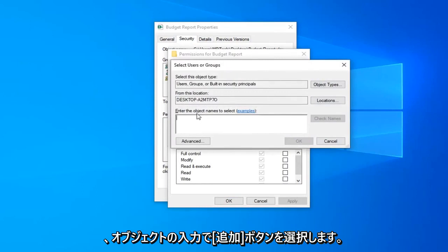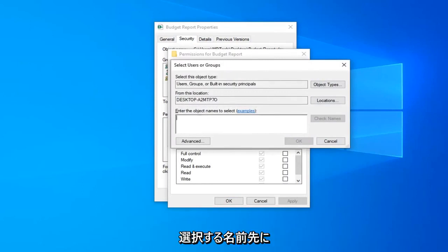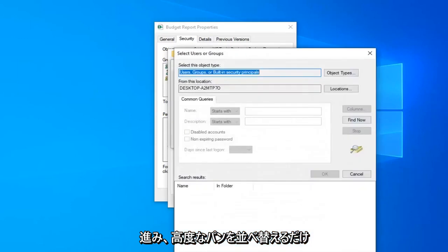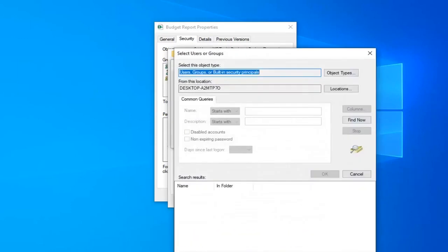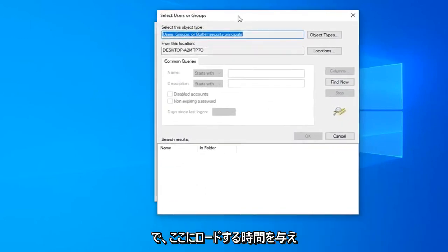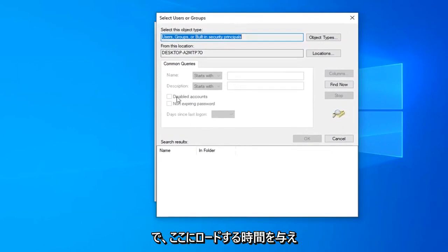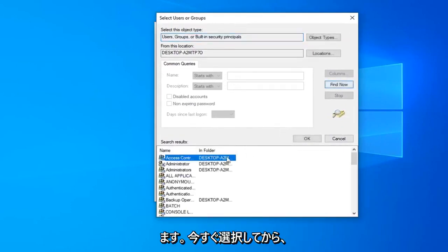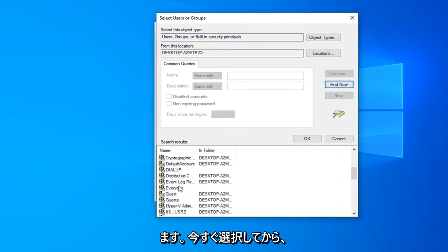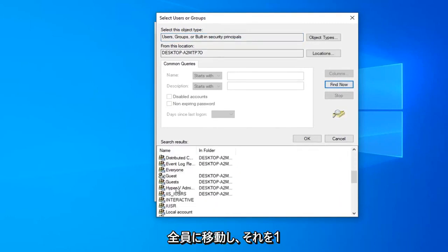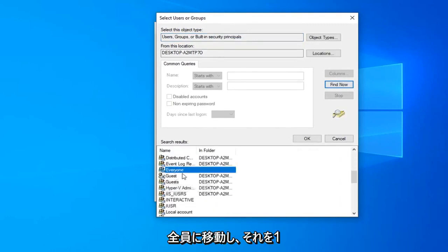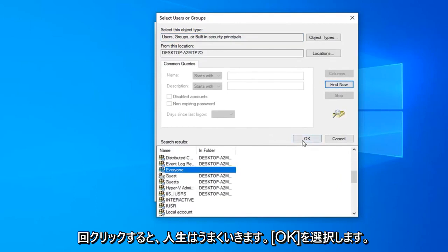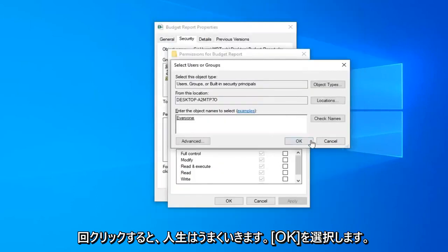In the enter the object names to select you want to select the advanced button. Give it a moment to load up here. Select find now and then go down to everyone and then left click on that one time and then left click on OK. Select OK.